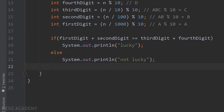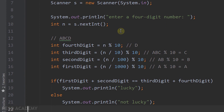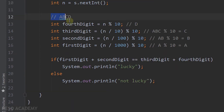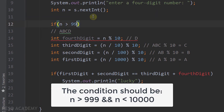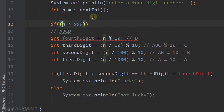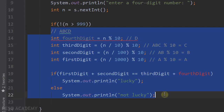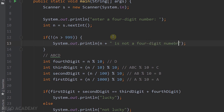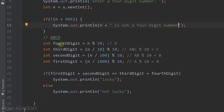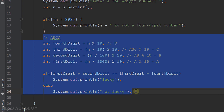Now we have one more thing to do. Suppose the user doesn't enter a four-digit number — we don't want to execute the lucky-check code. After reading the number, I'll check: if n is not greater than 999, we print "n is not a four-digit number". We only want to execute the lucky check if n is a four-digit number.